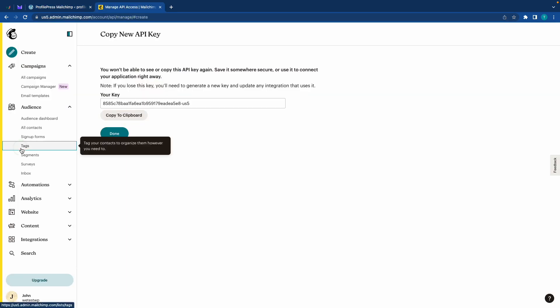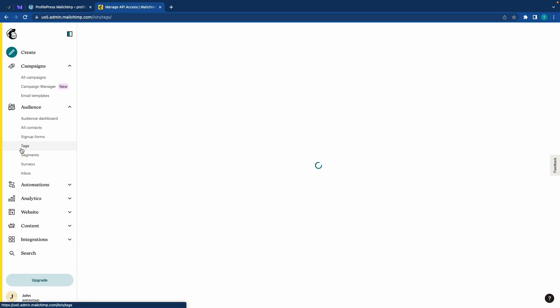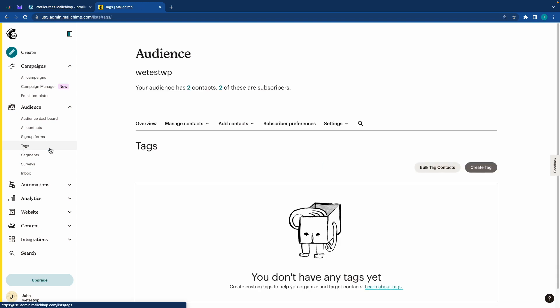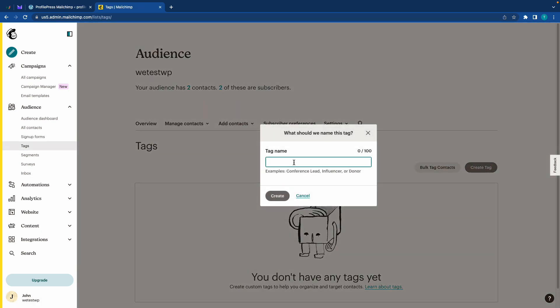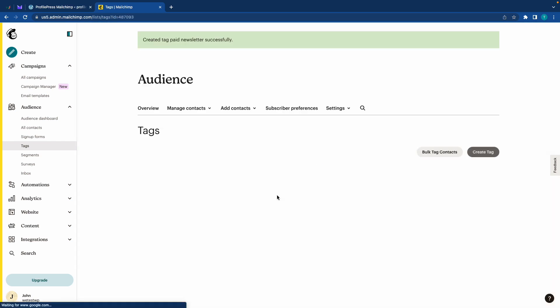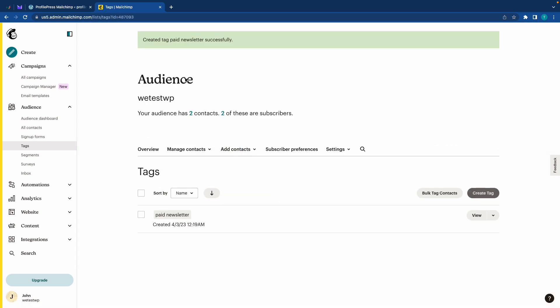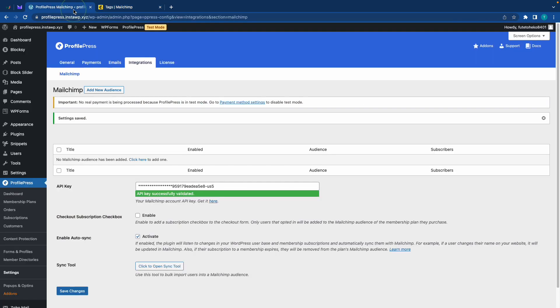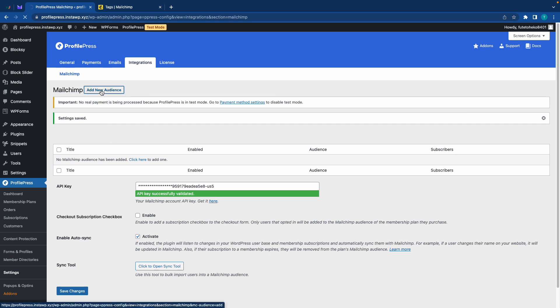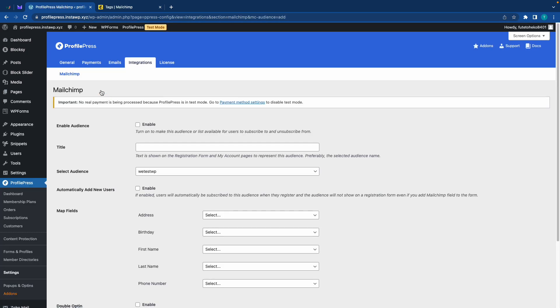Now we'll go to tabs on the left to create a custom tag for our newsletter audience. Let's name this something simple like paid newsletter. Alright, once it's done, we'll go back to profile press and from here, we'll click on add new audience. Then enable audience. Now we need a title. Let's call this newsletter. And below this, we can see our audience from Mailchimp.